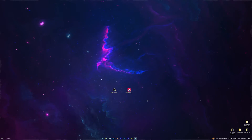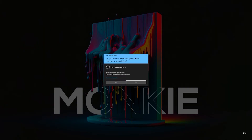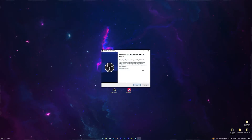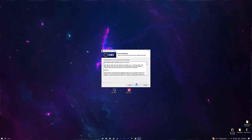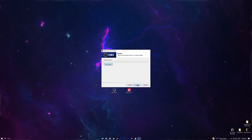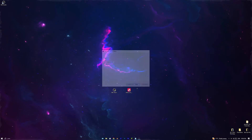Once you've downloaded both, double click OBS and accept the administrator prompt, then press Next. You can change the path location but I'm just going to keep it as it is, then press Install. Once that's done, just press Finish.